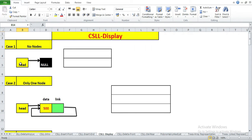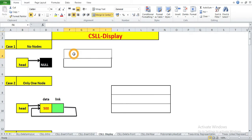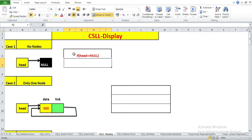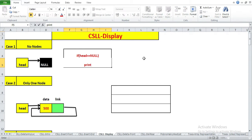How will you understand there is no node in the CSLL? The first condition is: if head is equal to null, it indicates that there is no node in the list. In this case we will print a message — 'list is empty' or 'nothing to display' — both can be written.